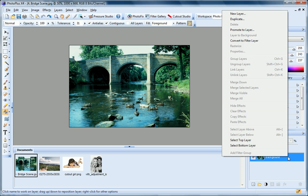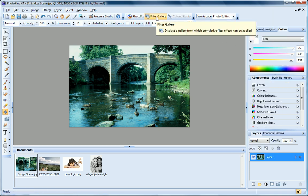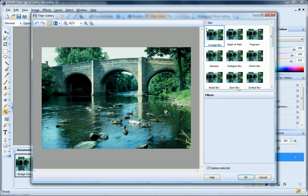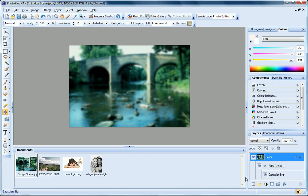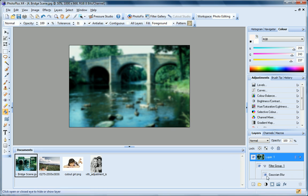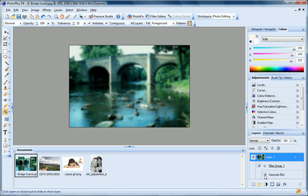Now, if I right-click on the layer and choose Convert to Filter layer, and then apply the filter, the filter is added as a separate layer inside a filter group, so I can keep my image intact, while also being able to hide and re-display the filter.